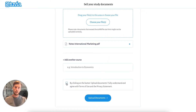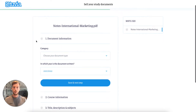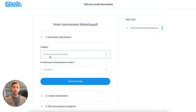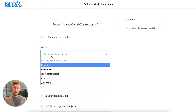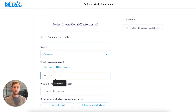The next thing I do is agree with the terms and start providing information. The category — I've written Class Notes. Are all classes covered? No, I've only written notes for Class 1 to 5.